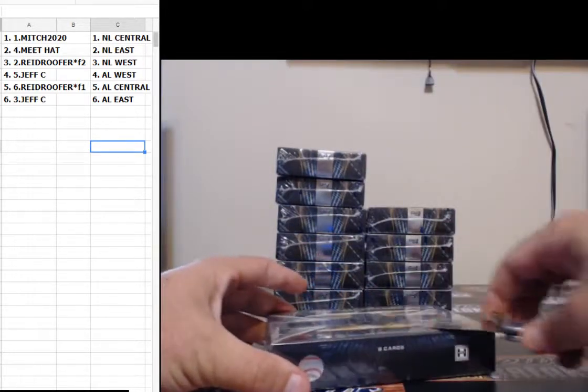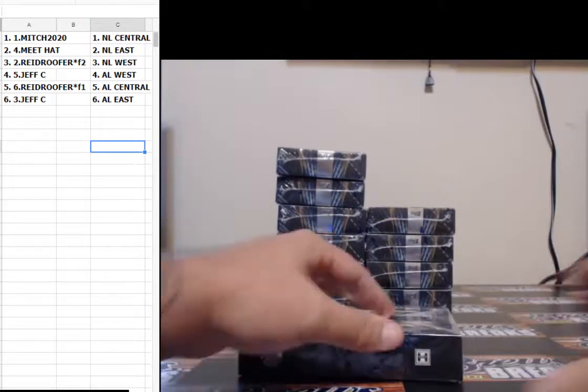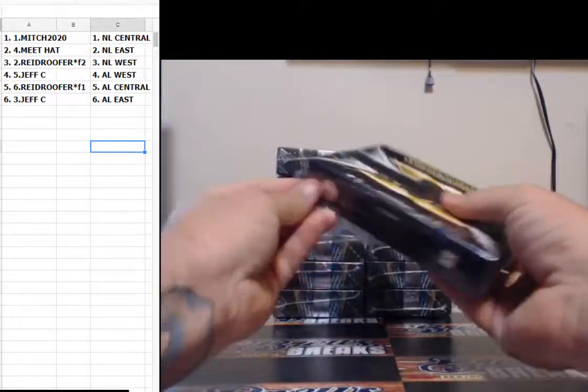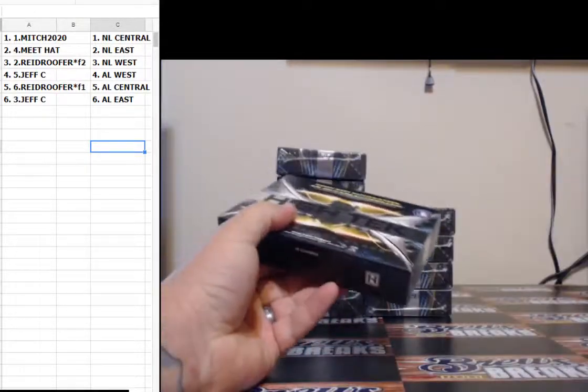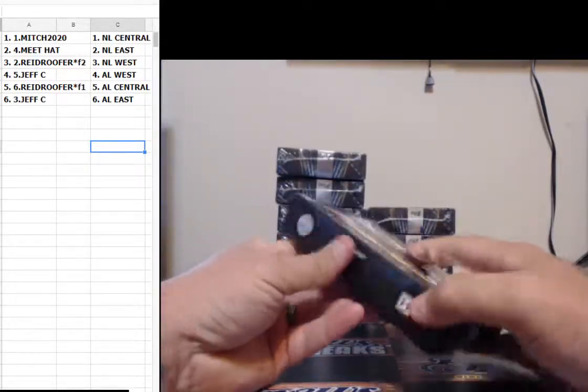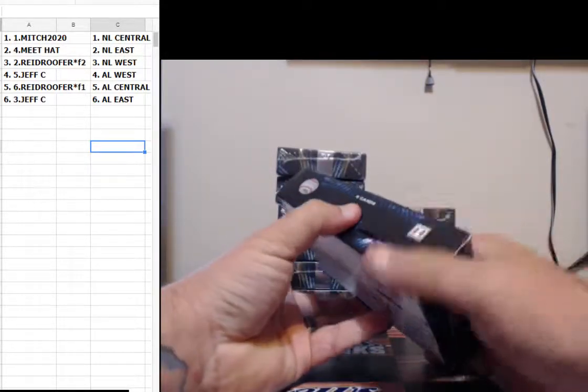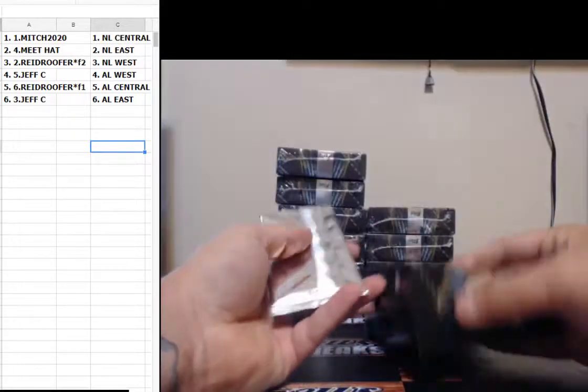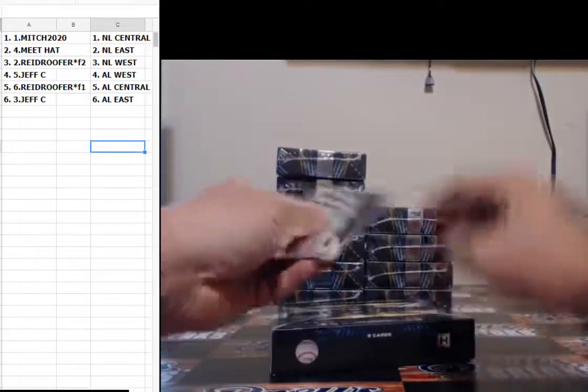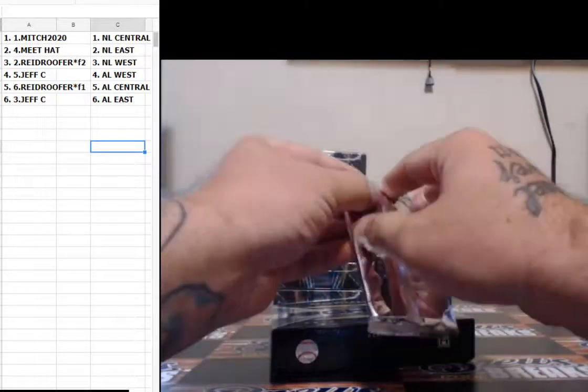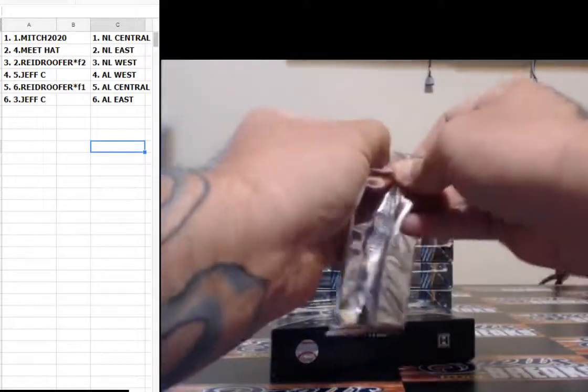So for the guys that get hits and want them listed immediately on eBay, I mean that's I think that's going to be the next move for me.